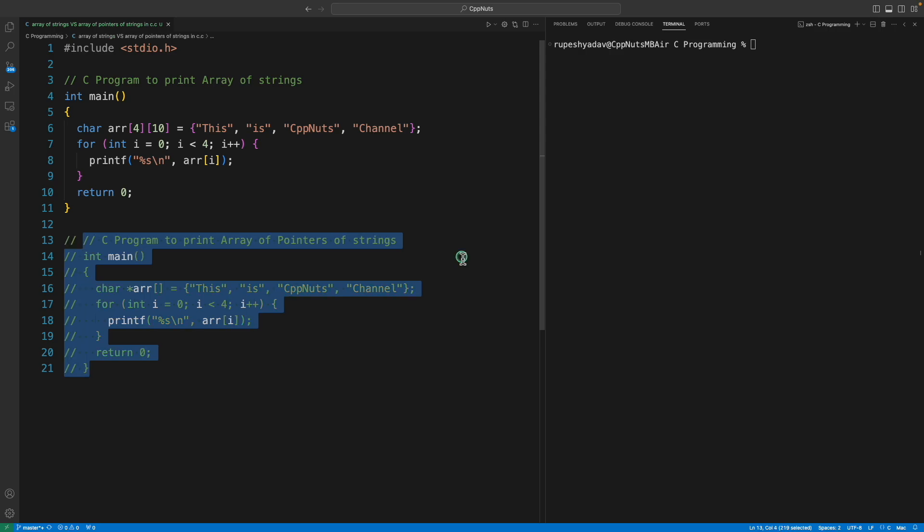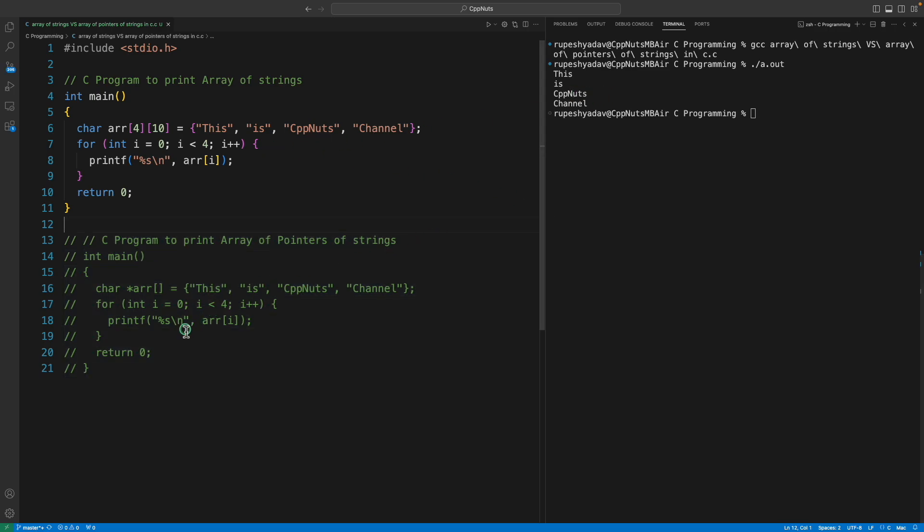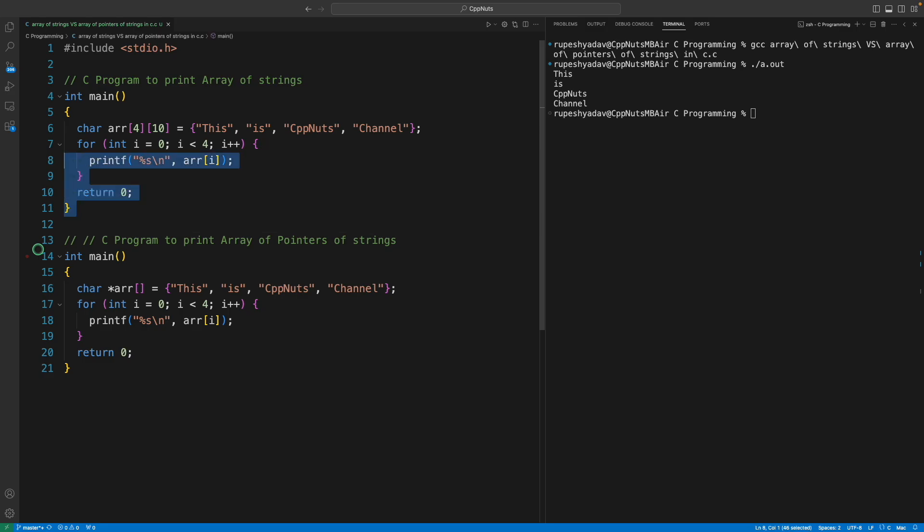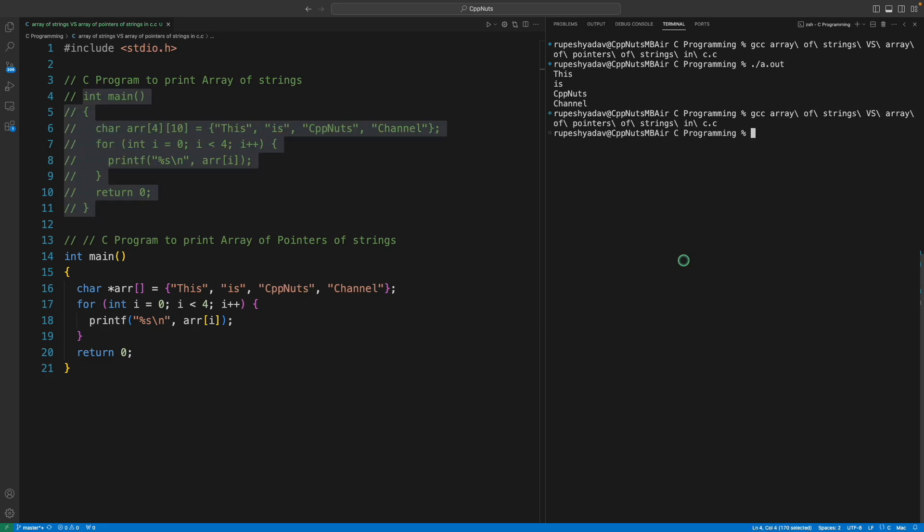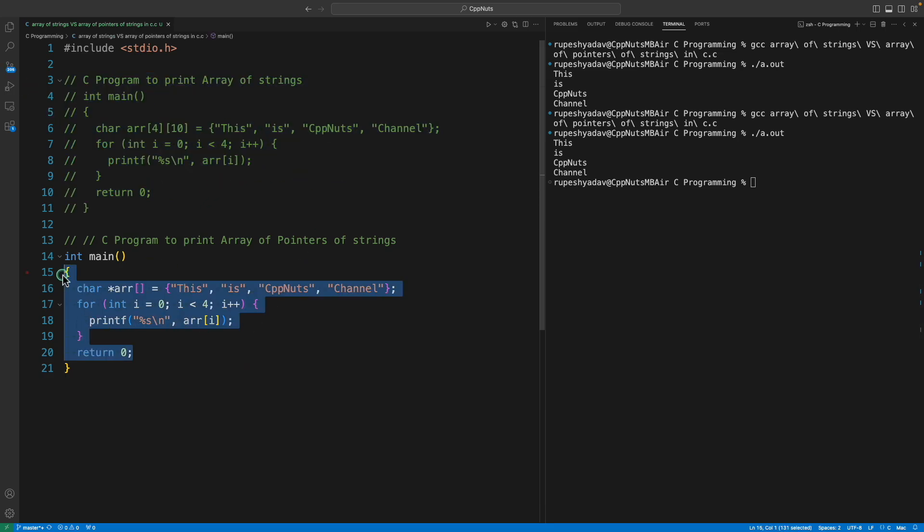I'll comment this out and I'll compile this code. It is compiled. If I run this, see this is CPPNuts channel. So this is working fine here. Let me uncomment this guy and comment this and I'll compile and execute. The answer exact same but you know that okay this is taking huge memory, relatively more memory than this, whereas it is doing pretty much the same job here.